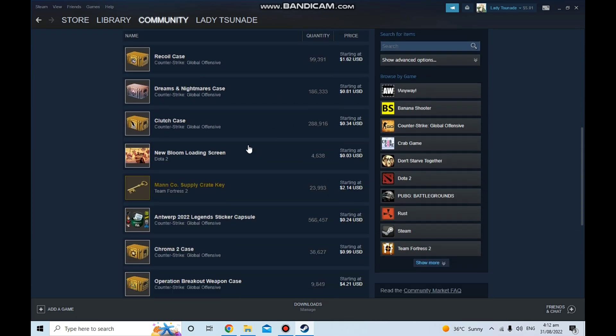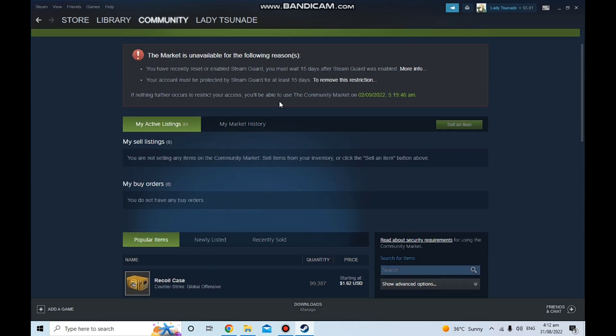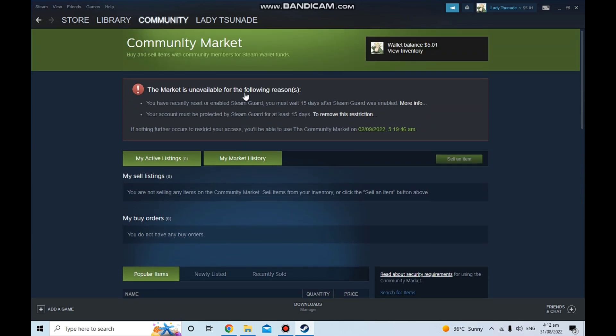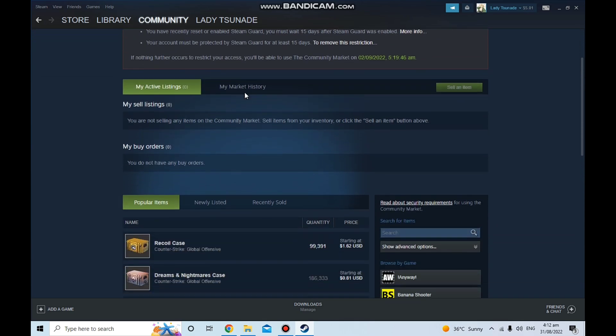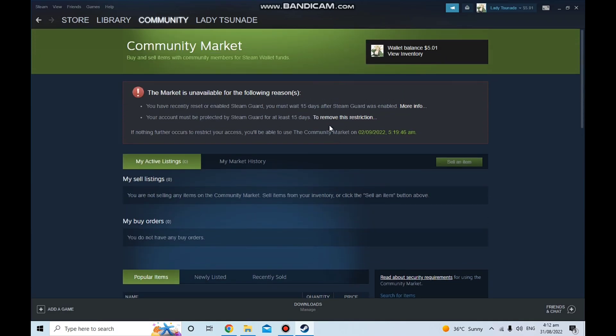If you want to use the Steam marketplace to sell anything or buy anything, you just need to have your Steam Guard enabled for at least 15 days.